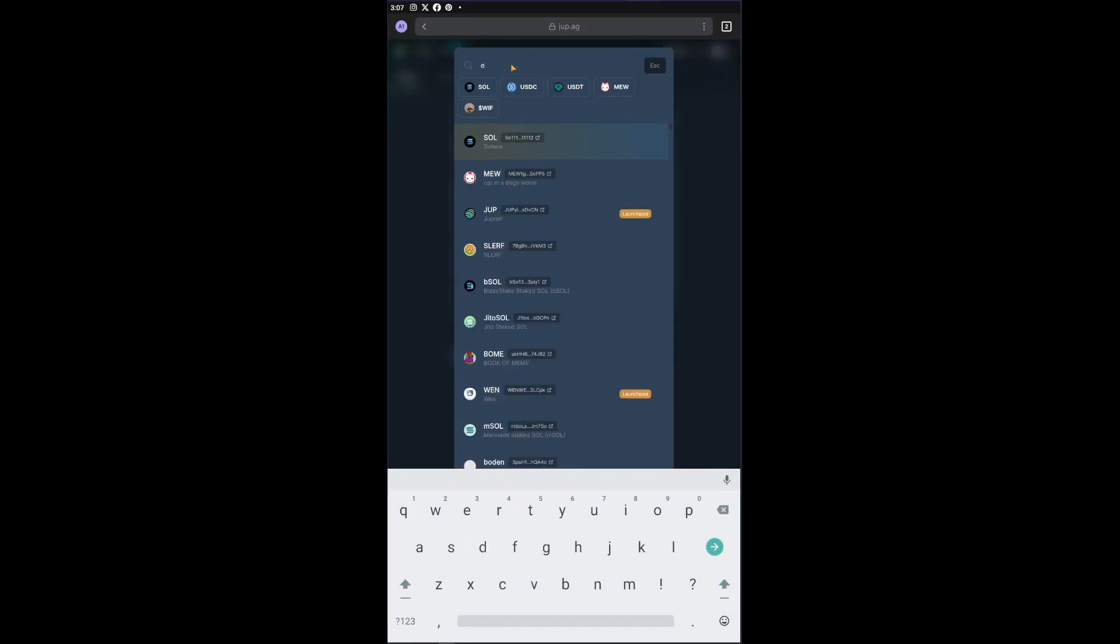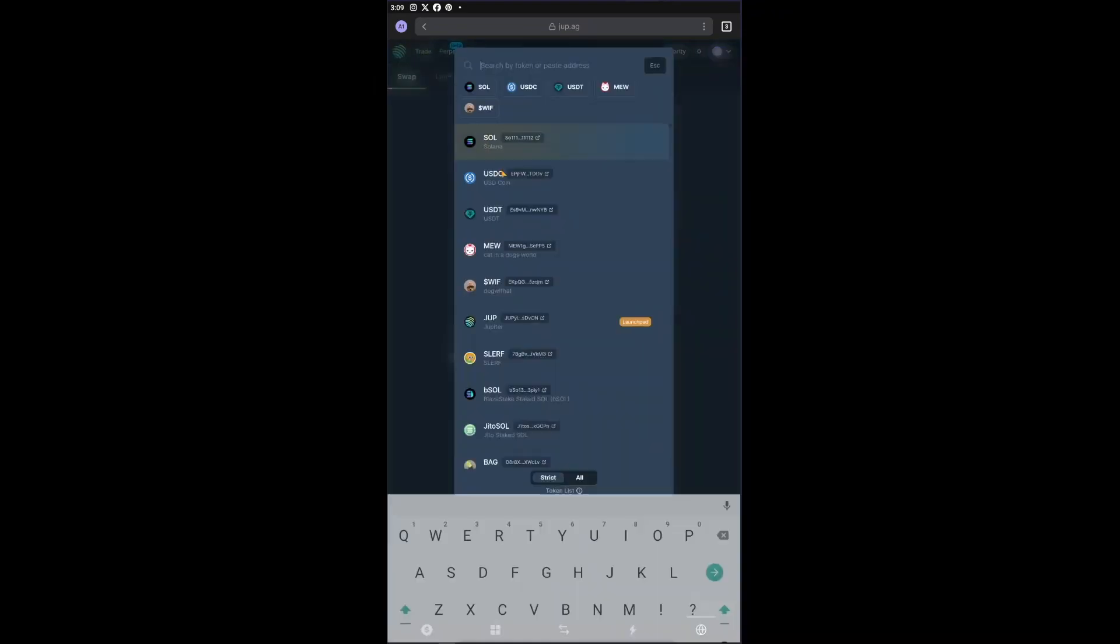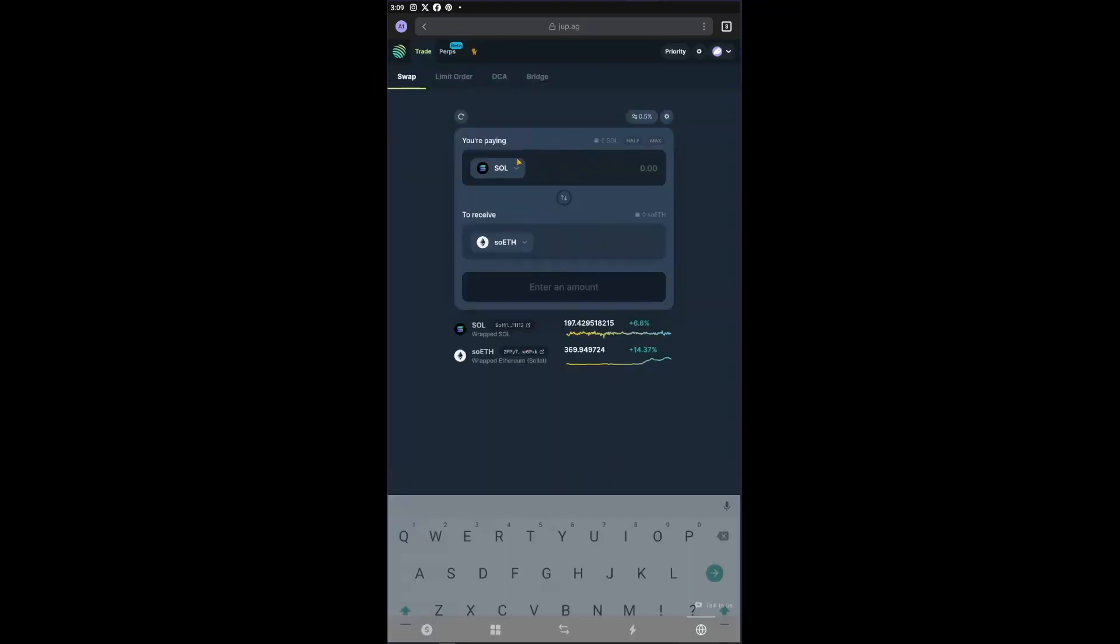So let's go ahead and type Ethereum right here. After choosing the Ethereum, the only thing left to do now is to insert how much do you want to swap your Solana with.